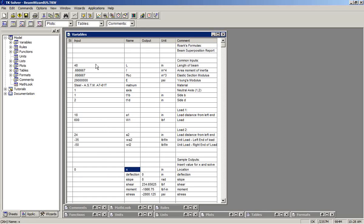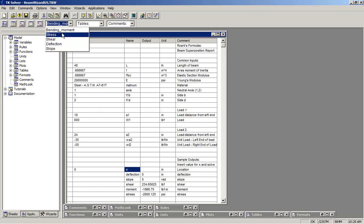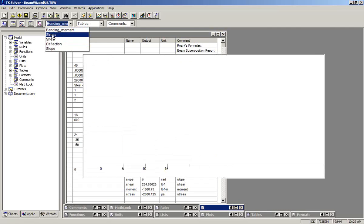Notice that at the top of the variable sheet, the different loads are summarized.